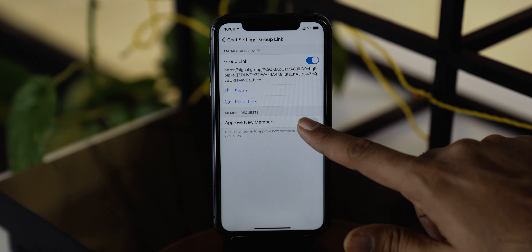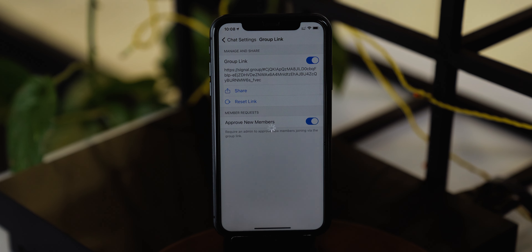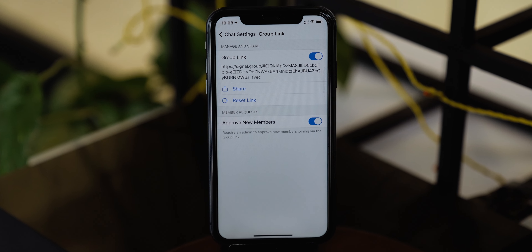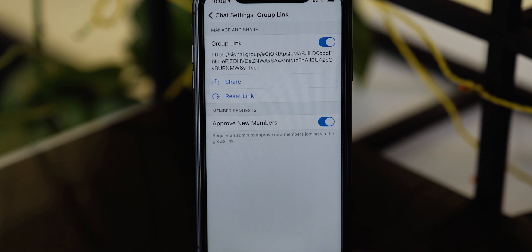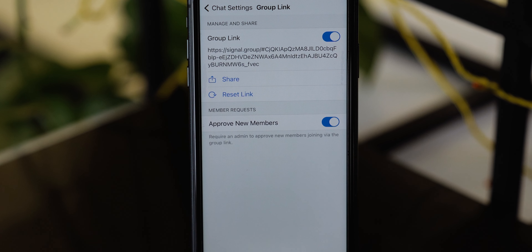Take a look at this next option: you can approve member requests by simply toggling this on, and you can remove those inactive people from the new group. Signal is not only helping us with privacy but also allowing us to clean things up.